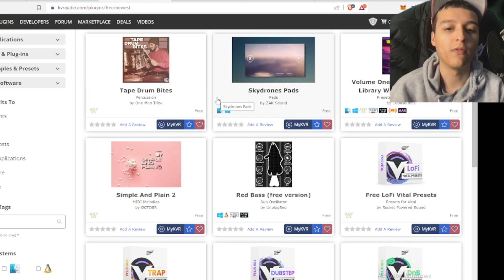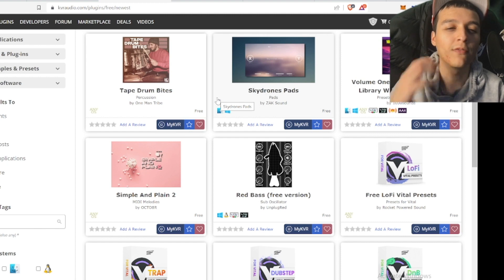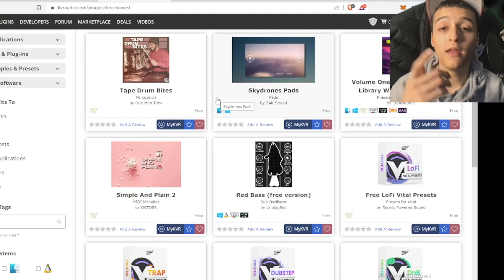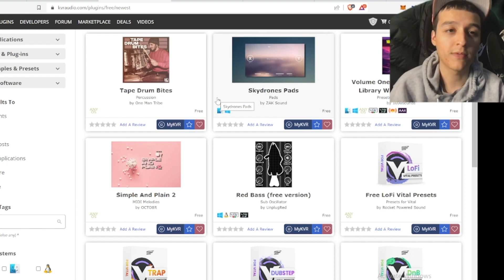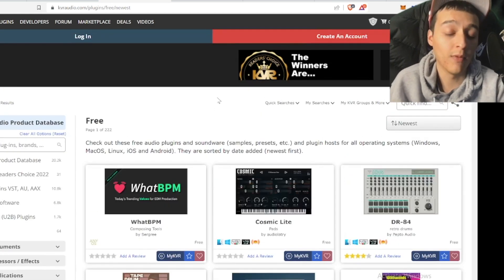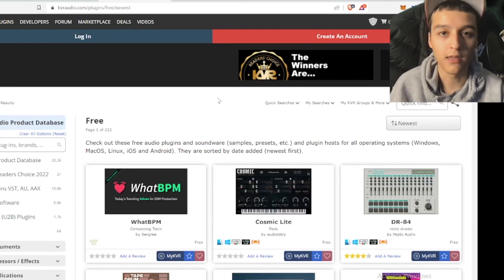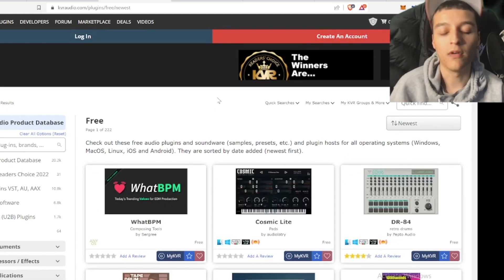A lot of the biggest hits come from having a different sound, having a different vibe that you can provide. And you can definitely find it from this website and all the other ones that I've recommended. So check these out — definitely recommend KVR Audio.